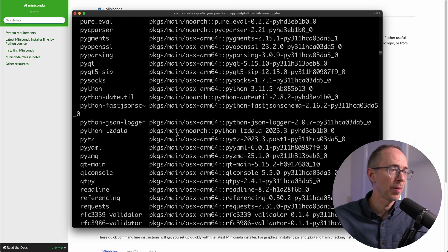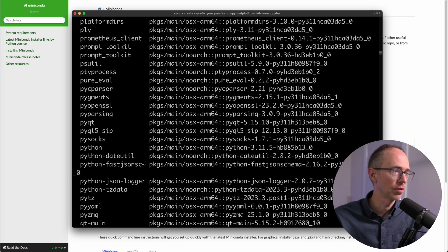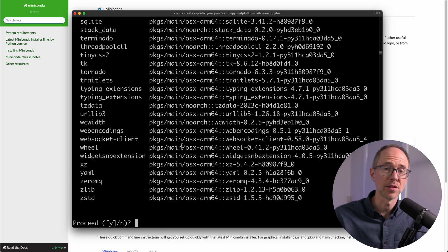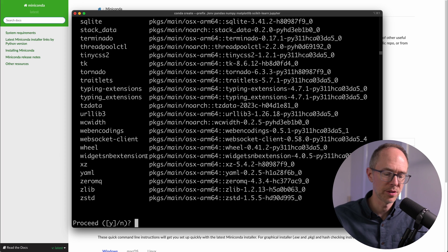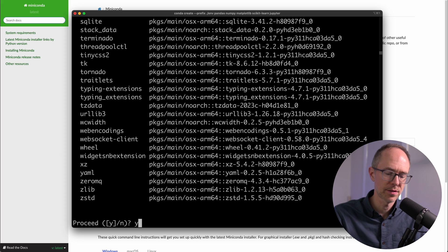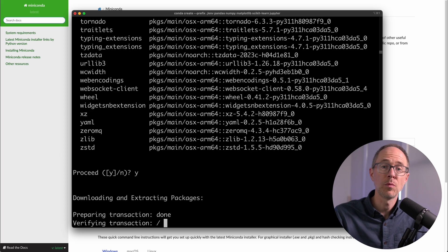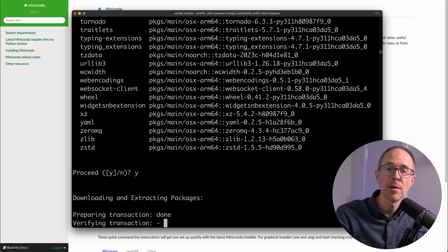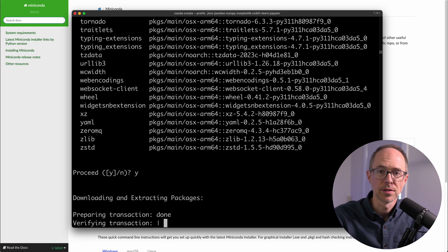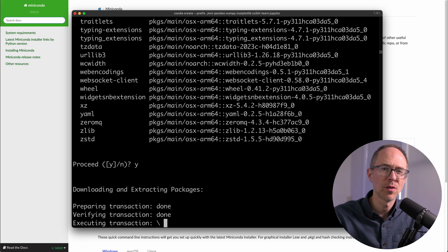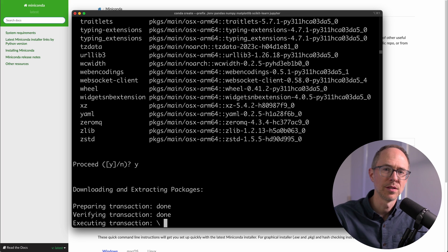And it lists all of the packages that it's going to install. So that's the packages I told it to, plus the supporting packages. So proceed, yes, and it will create this environment and install all of my needed packages. This takes a little while, so I'll resume when this is done.